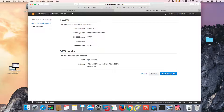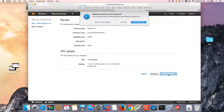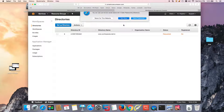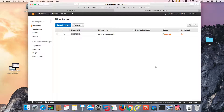Here are our details. This is going to go ahead and create a directory. Once this is done, we'll have our directory and we can resume.